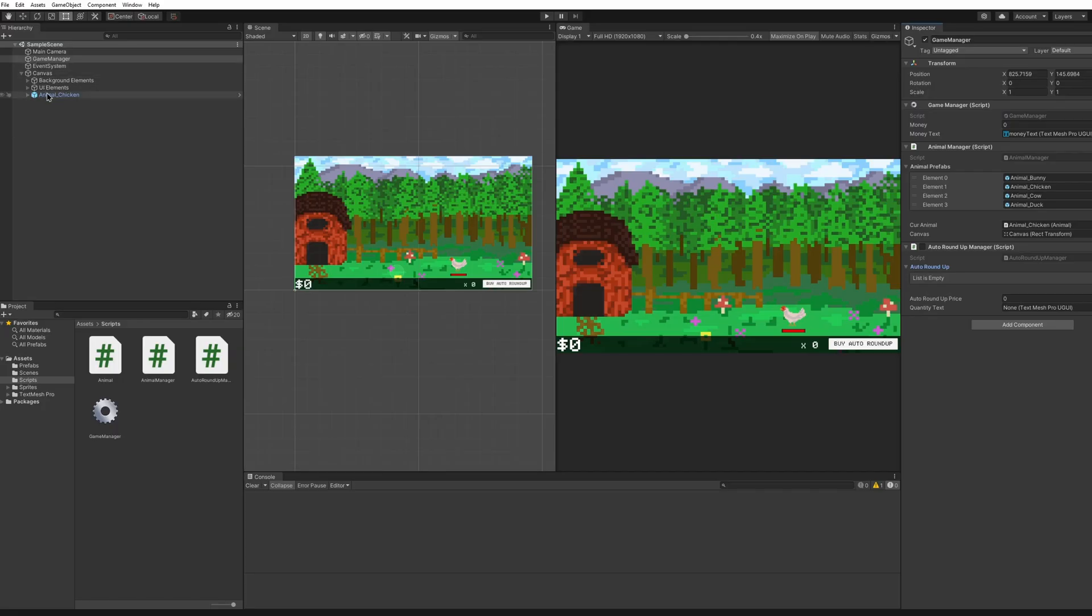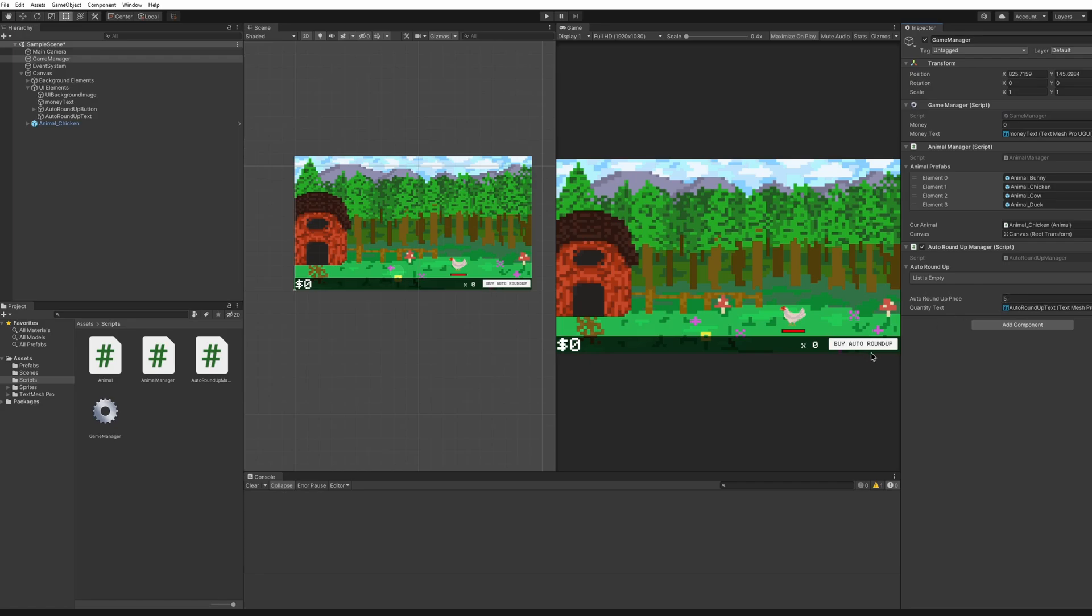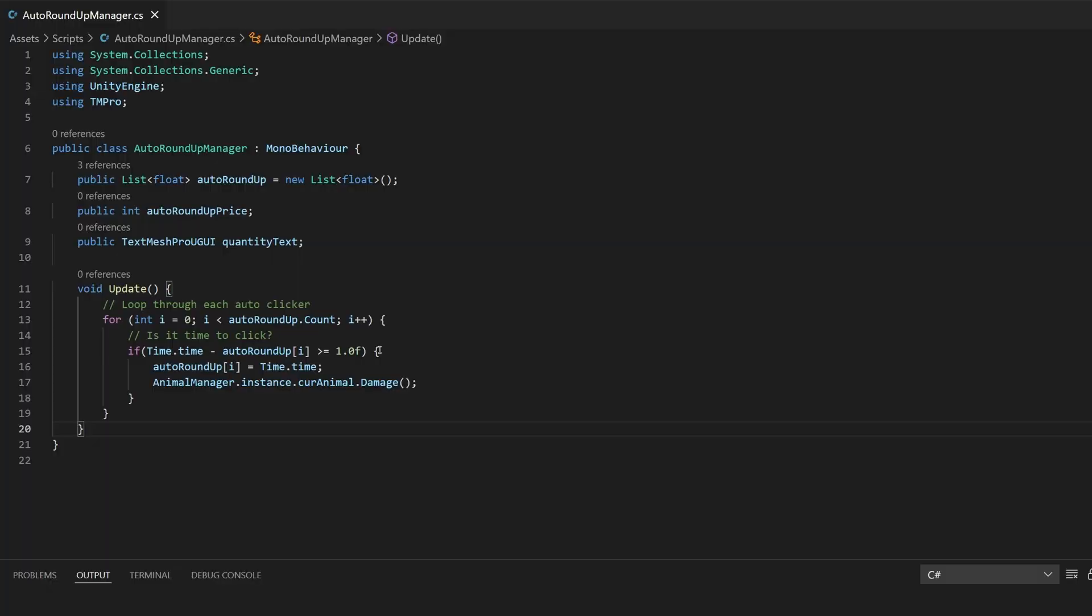Head back into your game and you should already have added the script under the game manager. I'm going to just click that on. Now we have not set a price but we can set the quantity text so I'll do that right now and I'll say it costs five to buy a new roundup and then that'll help me catch all these animals.